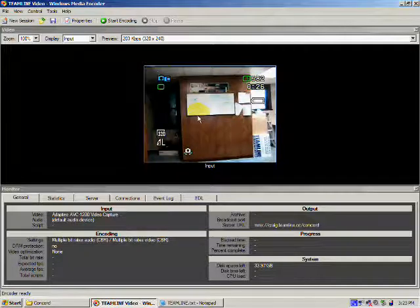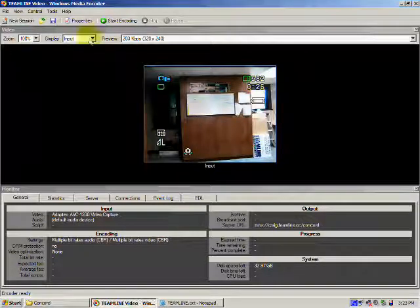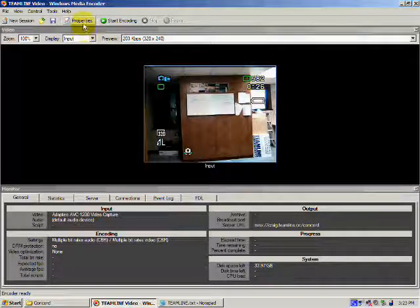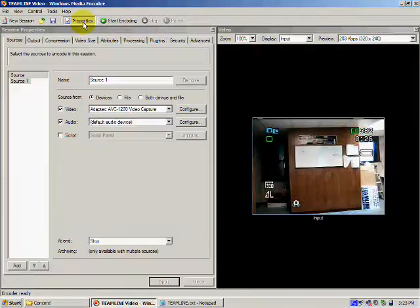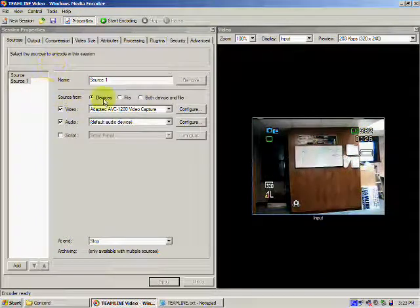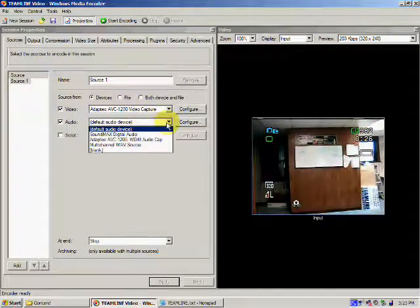To set up your audio, click Properties and make sure you select the right audio card. This is the audio card on your computer. Then click Apply.